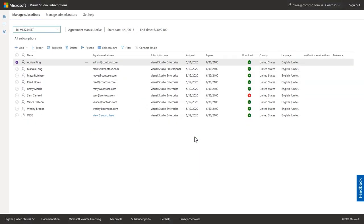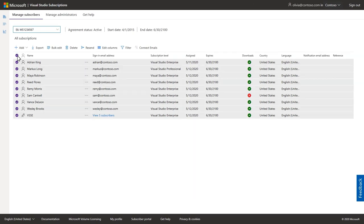You can delete all the users by clicking the check mark at the top of the list to select everyone and then click delete.